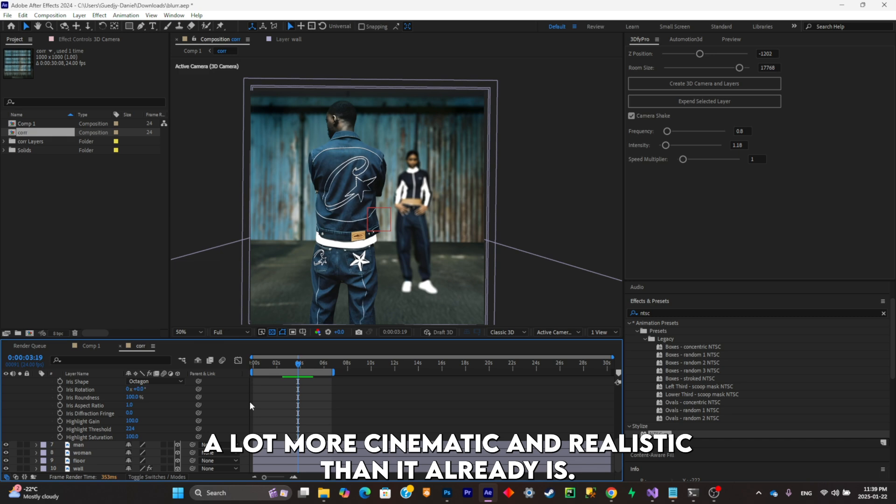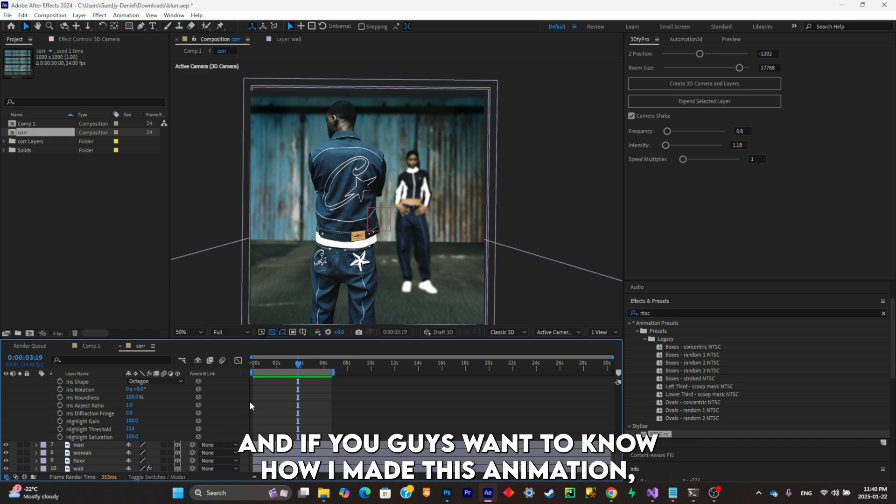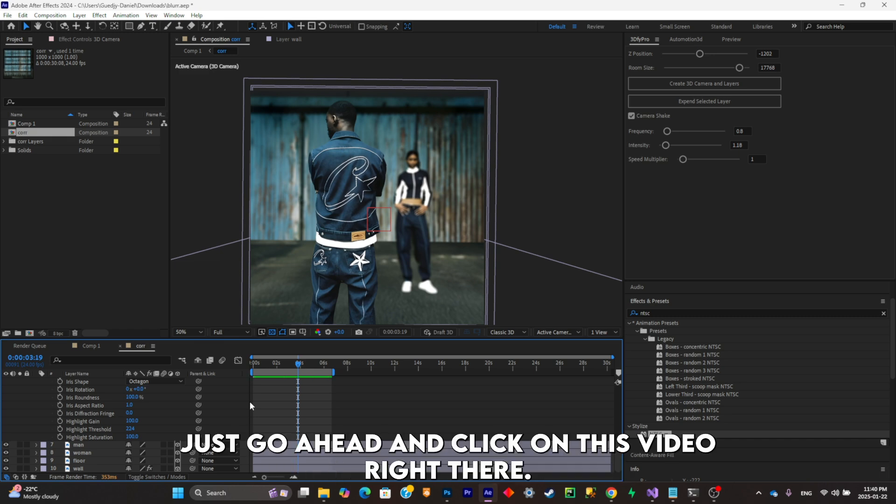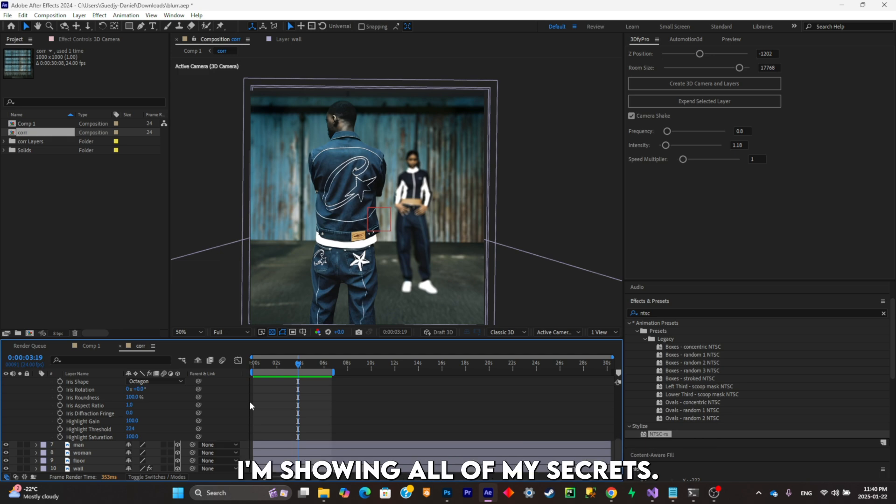And if you guys want to know how I made this animation, just go ahead and click on this video right there. I'm showing all of my secrets. See you guys there.